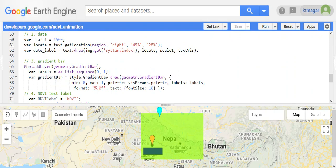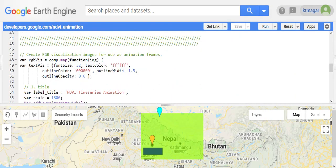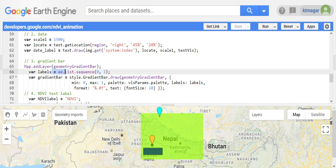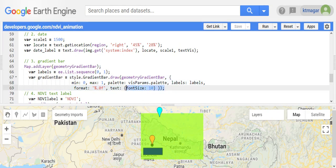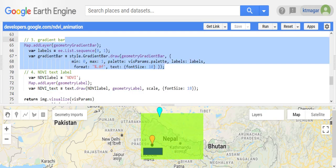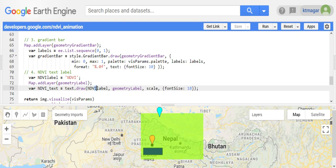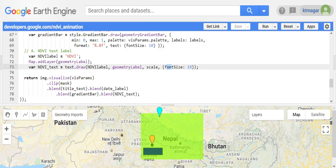Similarly, we want to have a gradient bar. For that, we draw a very small rectangle using the style package with the .colorBar() method. We set minimum and maximum values, levels, and font size — these are the properties for the gradient bar. For the label that appears above the gradient bar, we define the text label and again use text.draw() with position, scale, and font size.